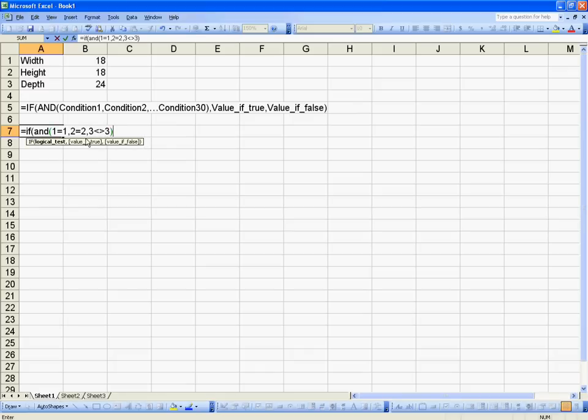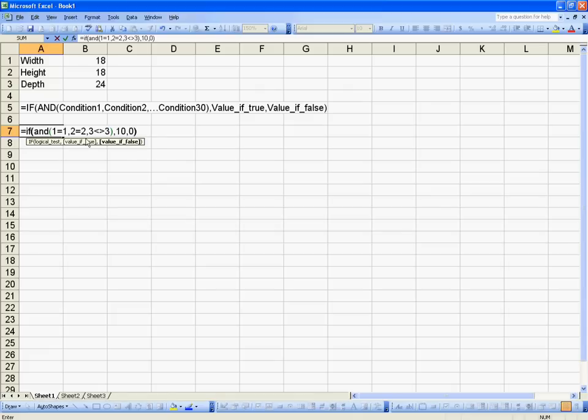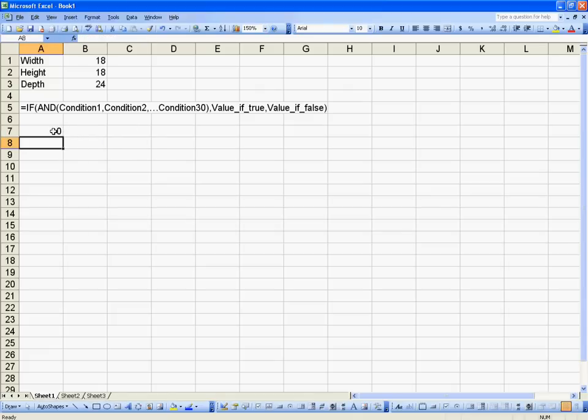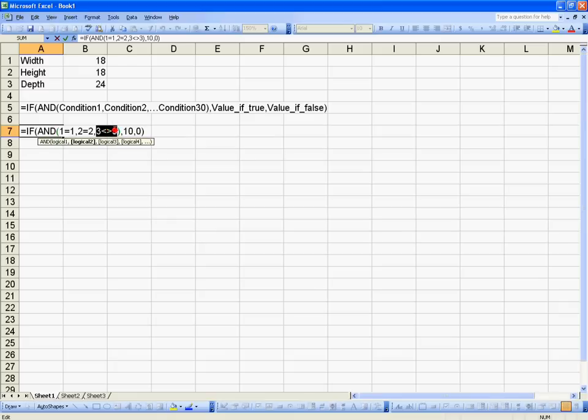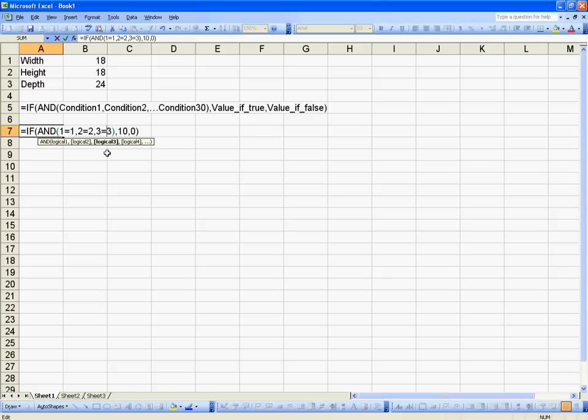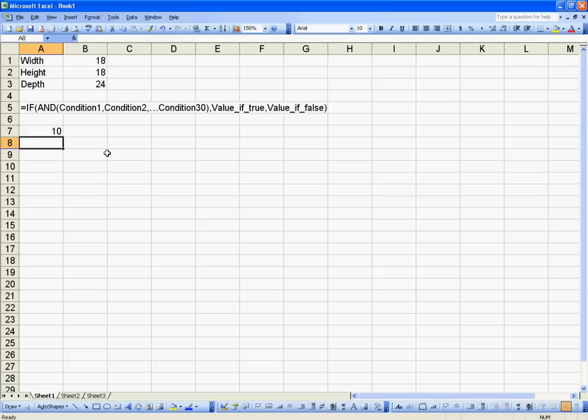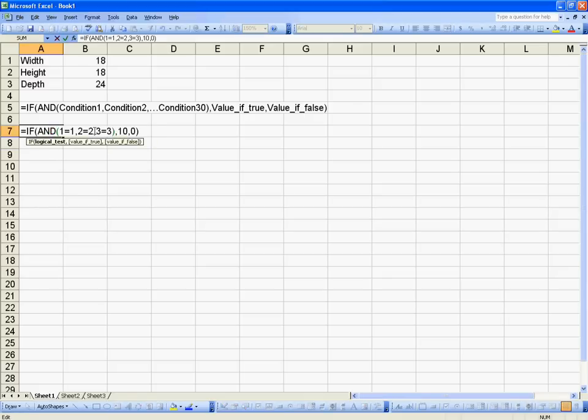Close parenthesis because I'm done with my conditions. Comma, value of true, let's do 10, value of false, 0. And I get a value of 0 because this is true and this is true, but this is false, which means all of it is false, so it returns the value of false. If we change the does not equal to an equal, then all three conditions are true, which means it returns the value of true.